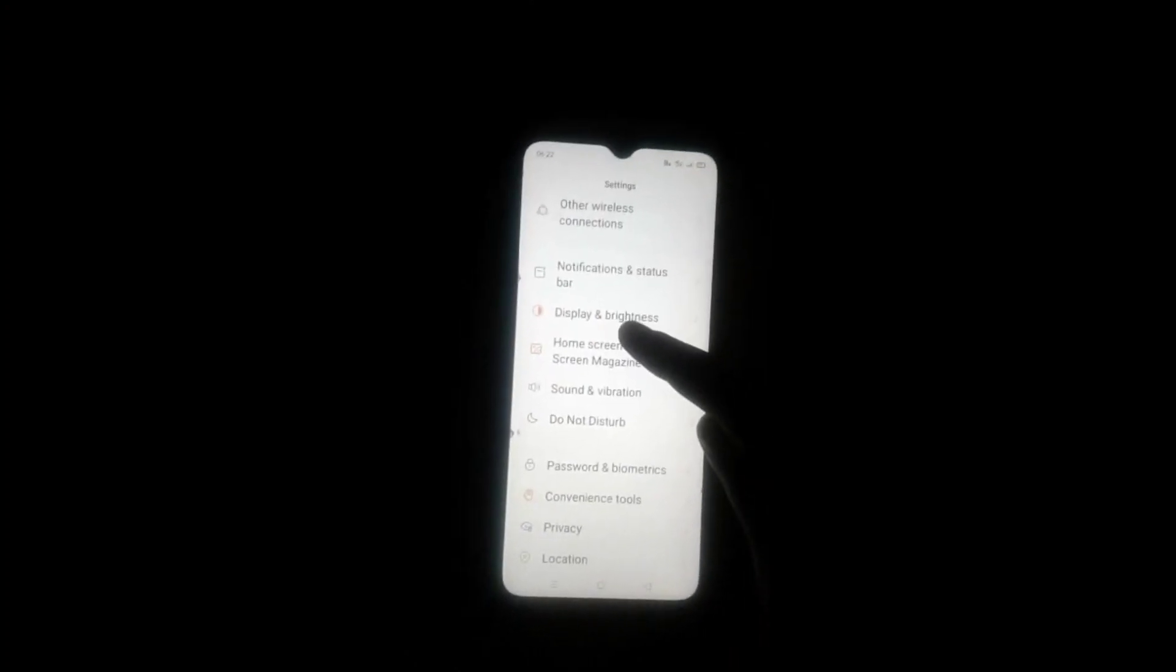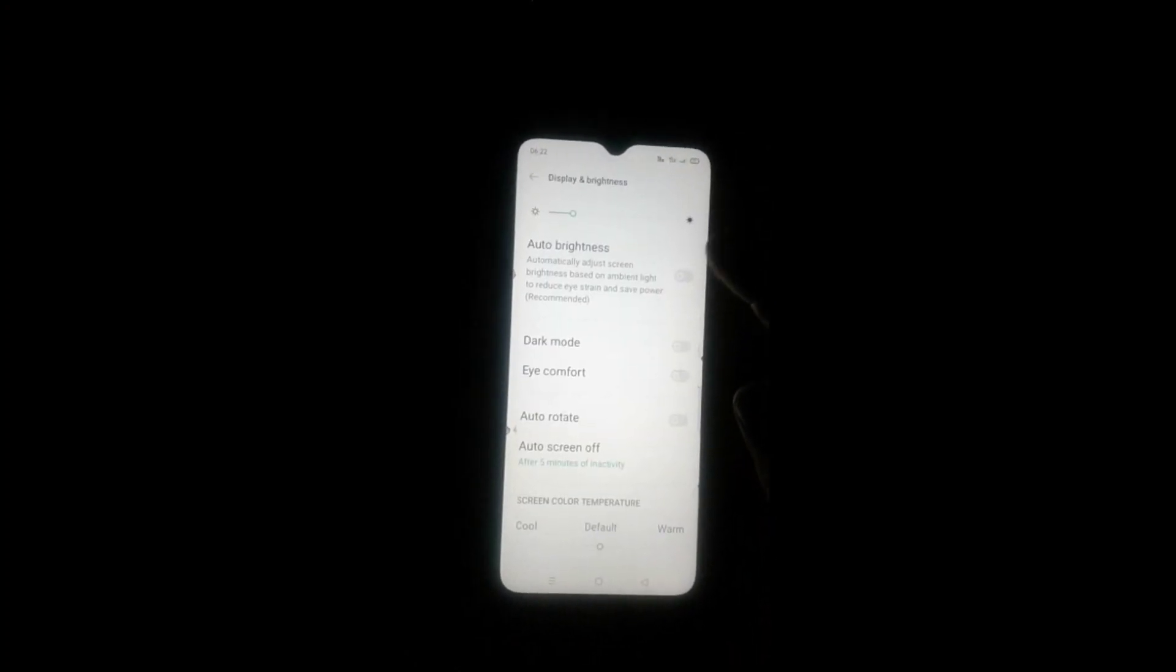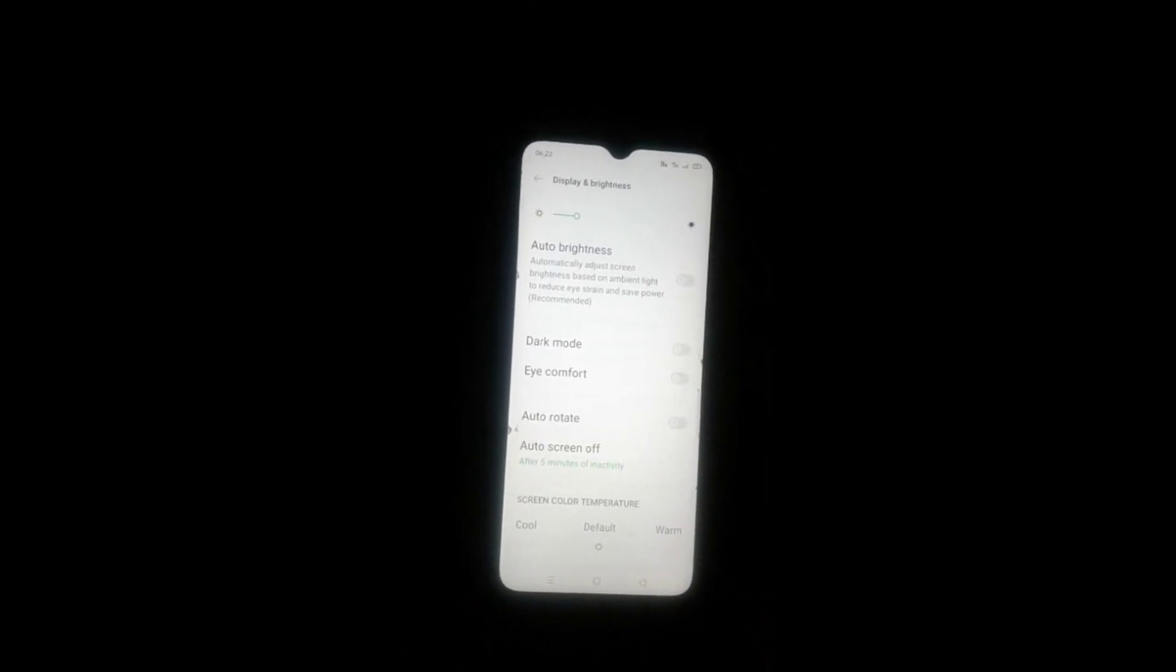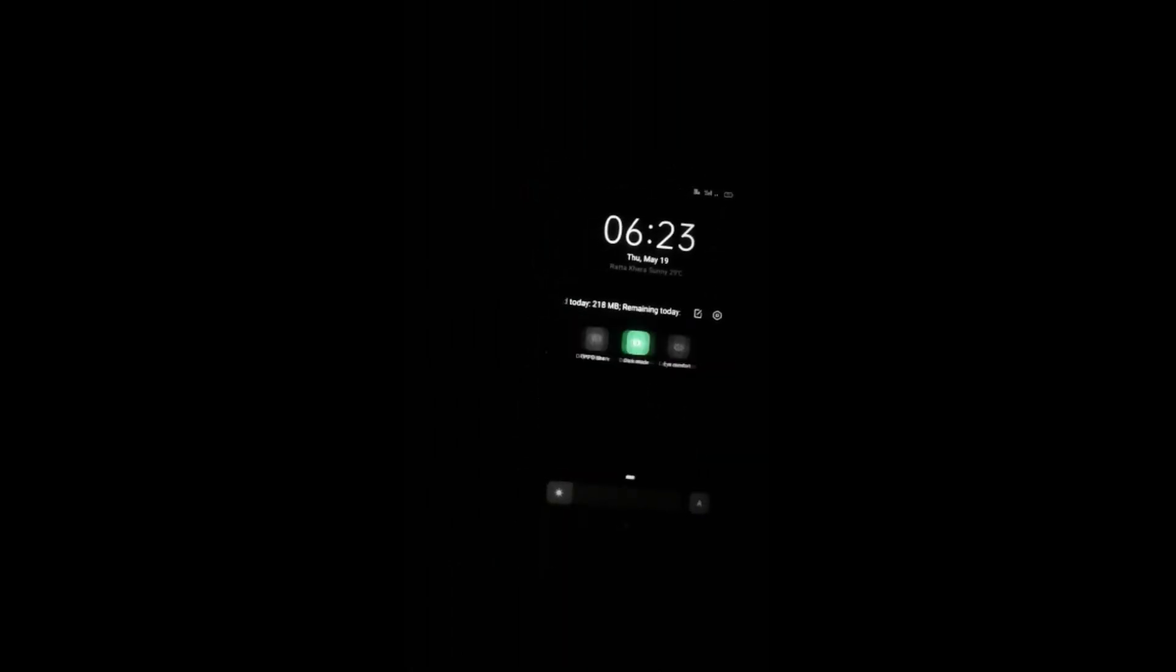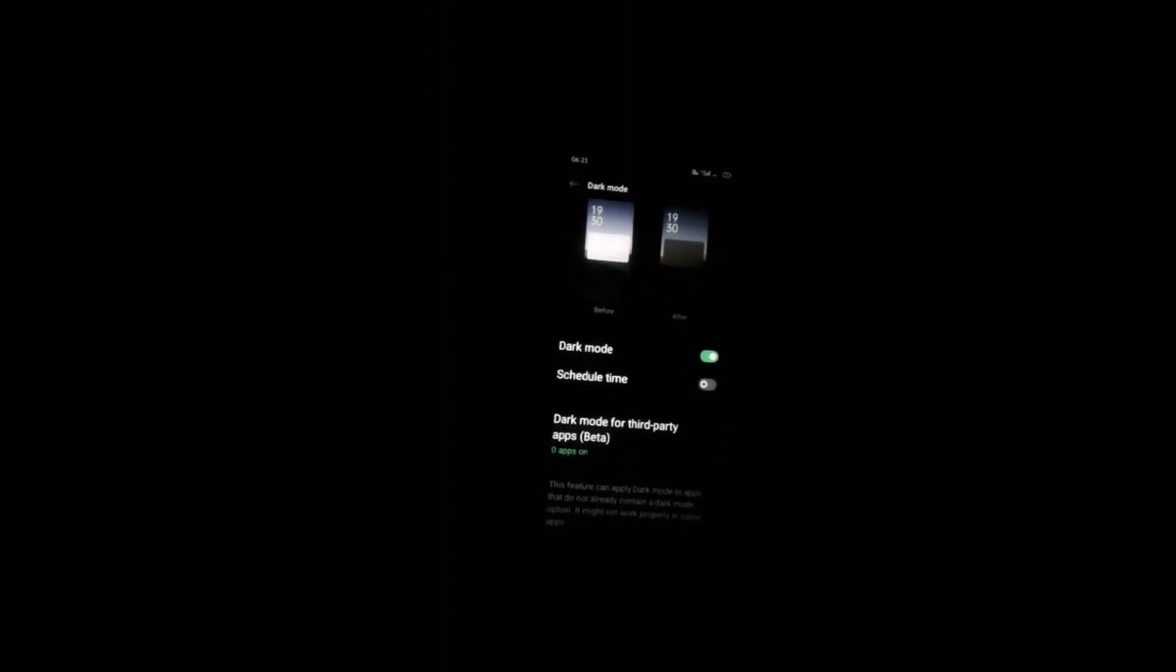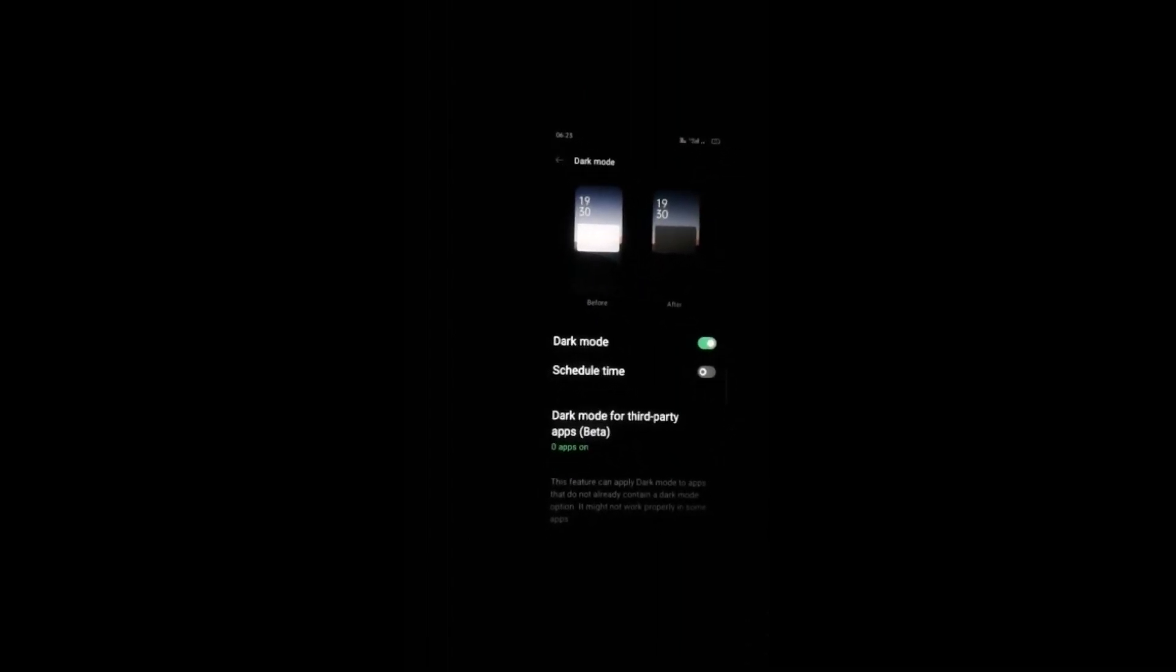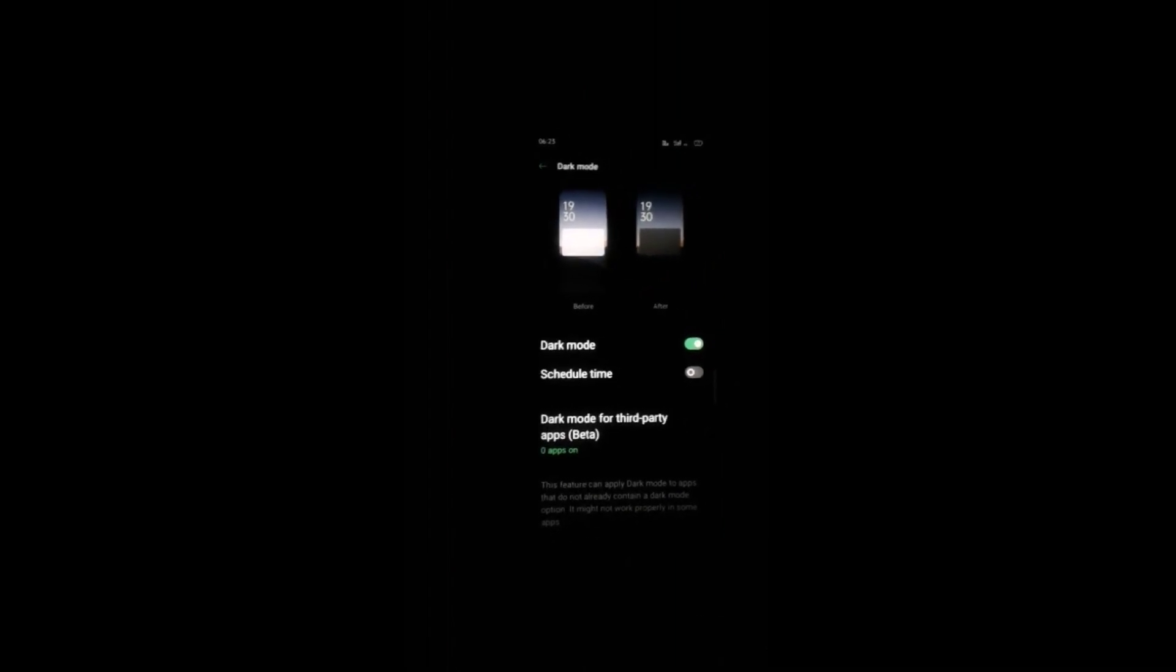Click the Display and Brightness bar and activate the dark mode option. Here you will see the process. You will also see the dark mode effect and whether dark mode is activated or not.